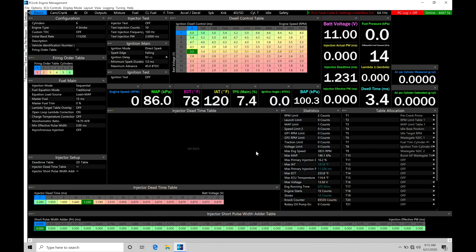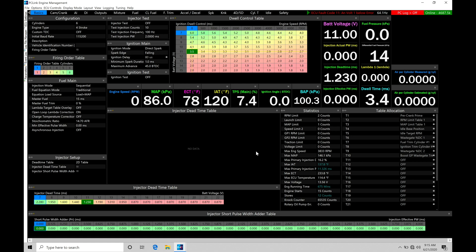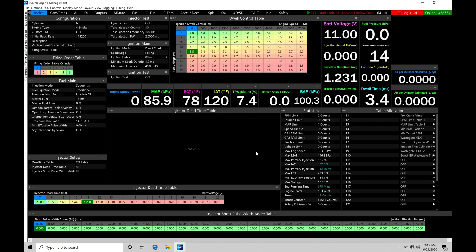Okay, so let's get started. We're going to be taking a look at working with our open loop style boost control within our PC LINK software. Our open loop boost control is going to be the most simplistic way we have to control our boost. It's going to allow us to just run a particular amount of duty cycle command to our boost control solenoid and achieve a certain level of boost.